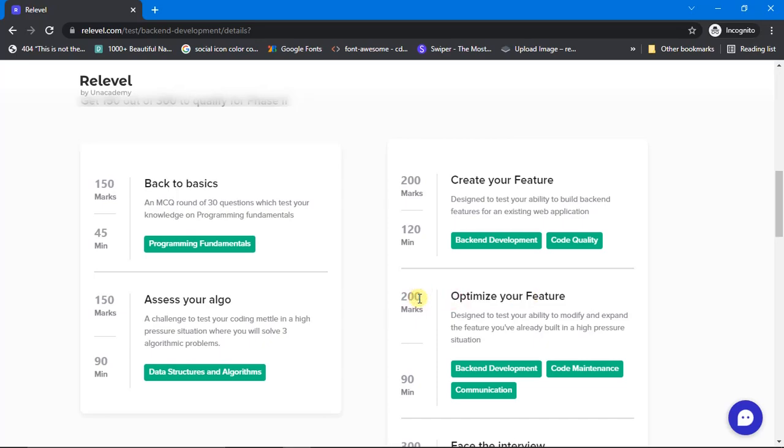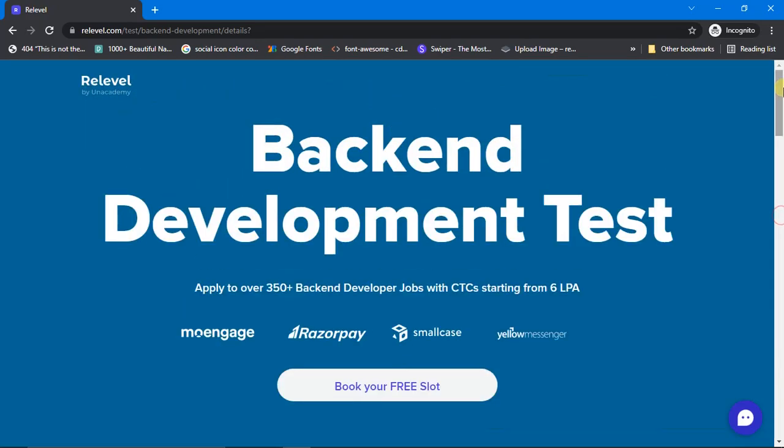That means 50 marks from 'Assess Your Algo' are given to 'Optimize Your Feature'. That means if you are good at development, you can score 50 more marks. So that's it with the update and prepare well.